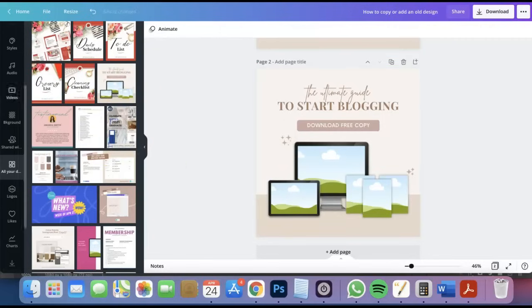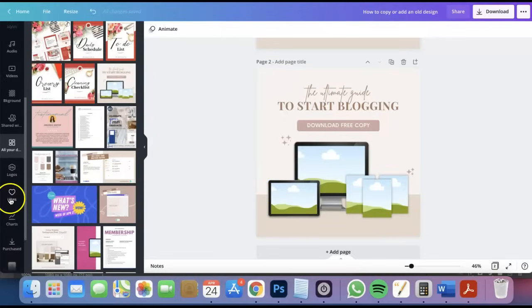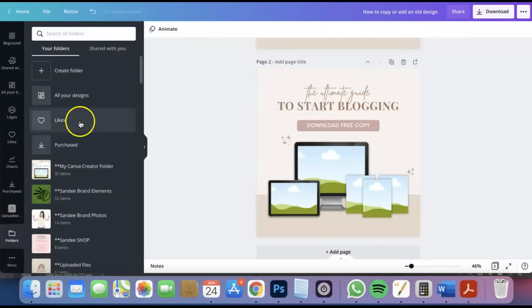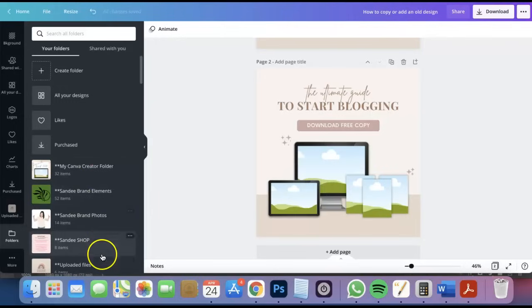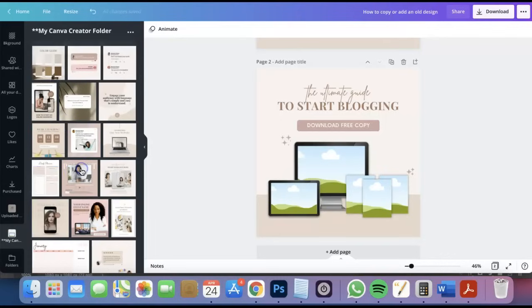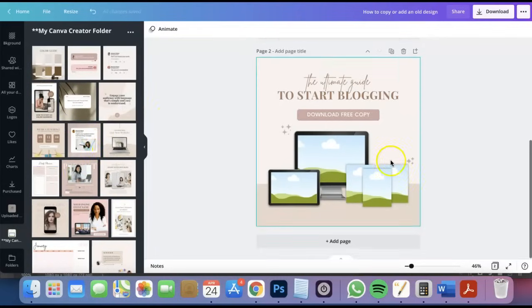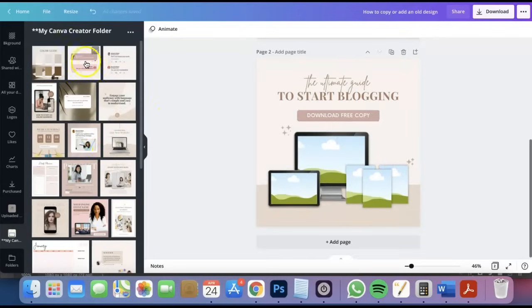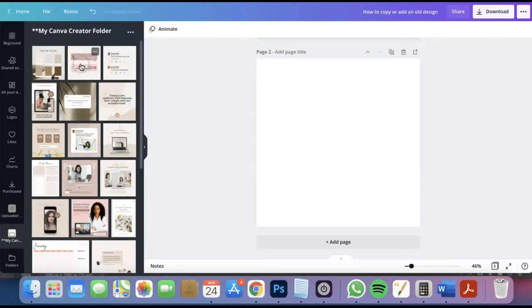Also you can also go to your folders. Just go to folders and find that design that you wanted to use. Let's just say I'm going to go over right here and find that design that I wanted to use. I'll use this one.